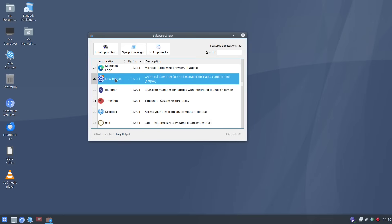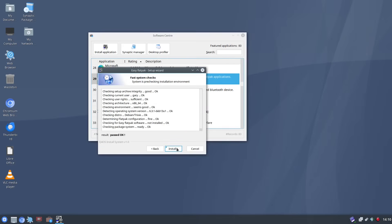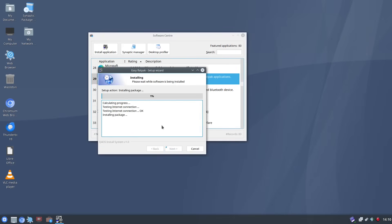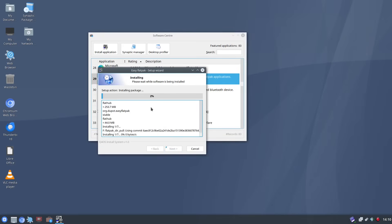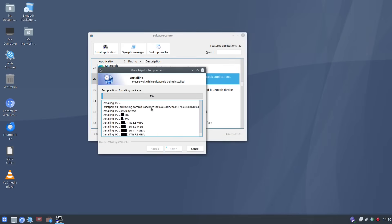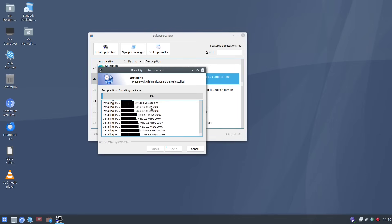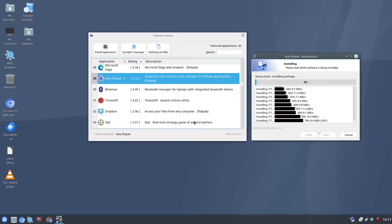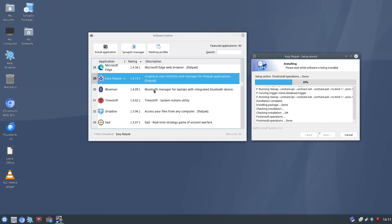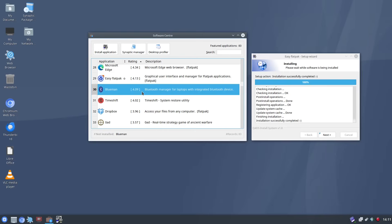You've got this easy flatpak for installing flatpak packages so you can install that. Now again as I said with Lubuntu do you want flatpaks, probably use them at a premium so don't install every package as a flatpak because it will slow down your machine. Now if you're wondering about your bluetooth you can see here you've actually got the package you need for setting up bluetooth right here.